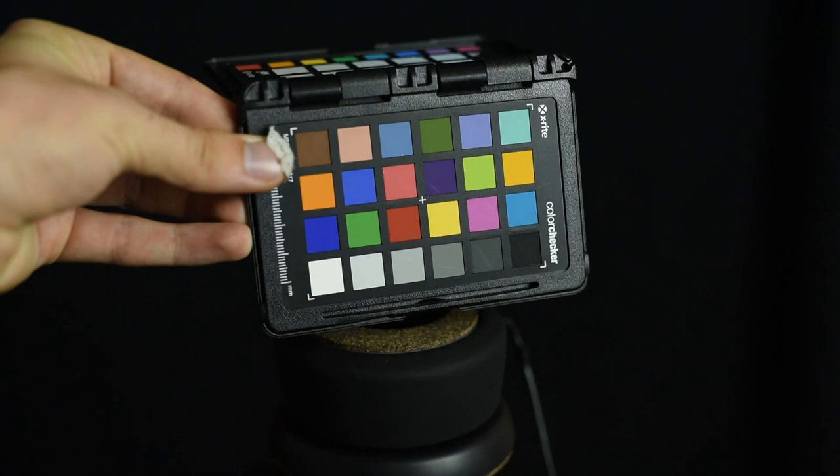Before we kick off the scan we have to take an image of a color checker. This allows us to grade our images as well as check our exposures and our white balance. So let's scan this apple.